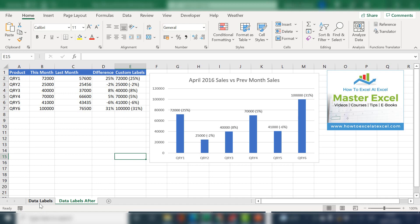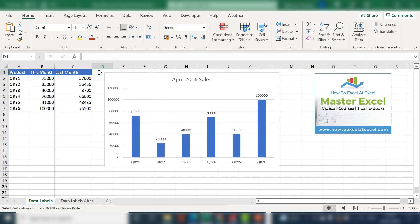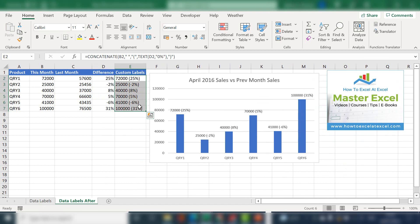So if I go back to, so let's just go back to our original chart. So I'll walk you through how to create the custom label.